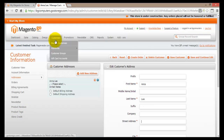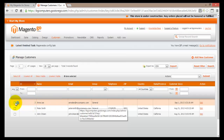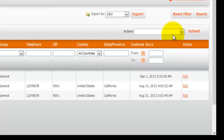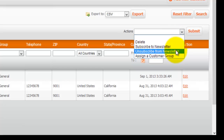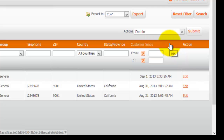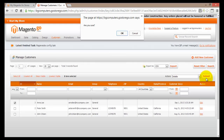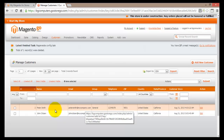Let's go back to Manage Customers. Let's say we want to delete Anna Lee because she will not shop with us anymore. We tick the box next to Anna Lee's name and go to Actions. From the drop-down list you can select Delete, Subscribe to Newsletter, Unsubscribe from Newsletter, or Assign a Customer Group. We'll go ahead and delete Anna Lee and all information related to this customer. After selecting Delete, hit the Submit button. Magento will ask if you're sure — click OK. Anna Lee is no longer in the customer database.